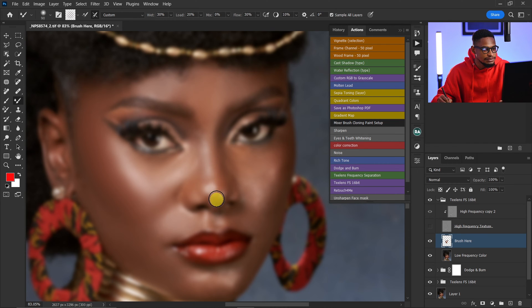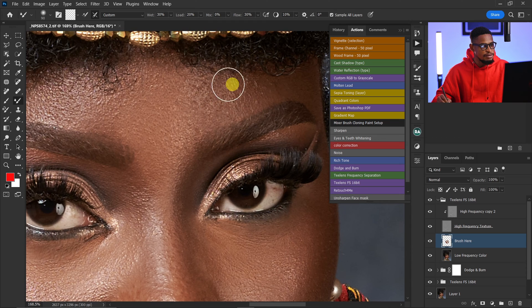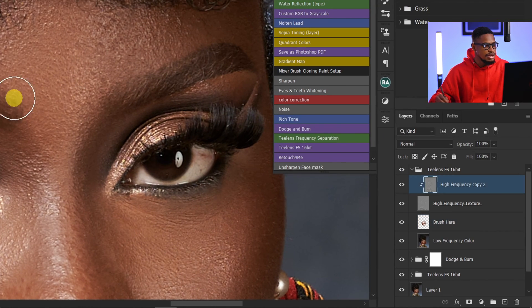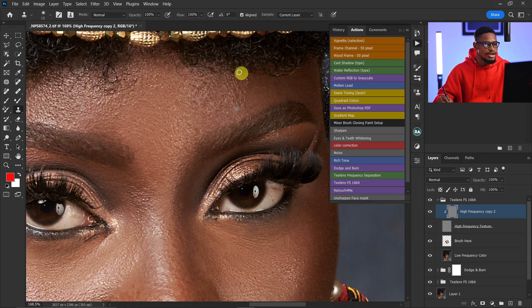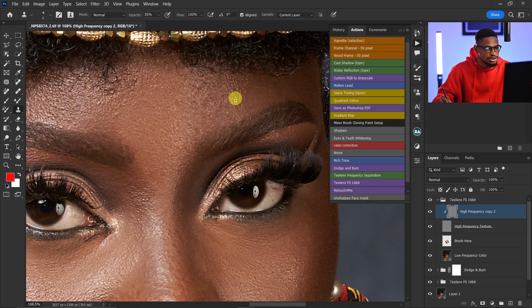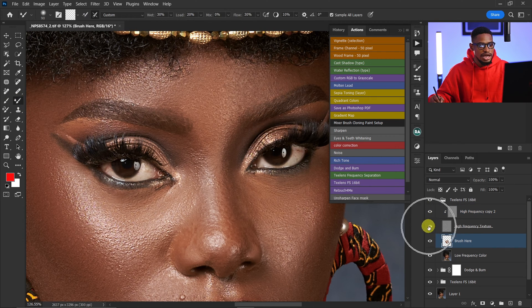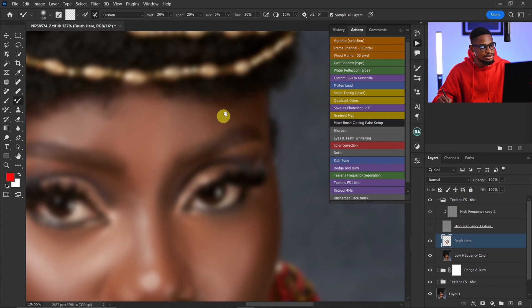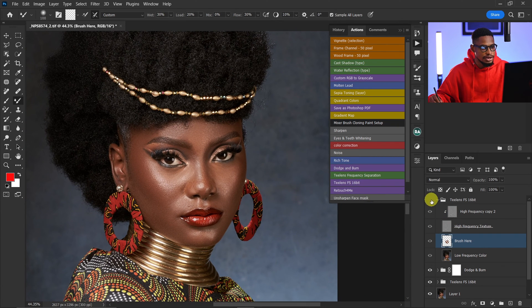I'll continue painting. Now looking at the image, I can see some remaining blemishes I need to remove. I'll click on my high frequency layer, pick my clone stamp tool, reduce my brush size, sample from a nearby area, and paint over those blemishes. Since I don't want to remove everything, I'll change opacity to 50 and brush over those blemishes. Then I'll click on my brush here layer, pick the mixer brush tool, hide the high texture layer, and paint on that area to smooth it out.